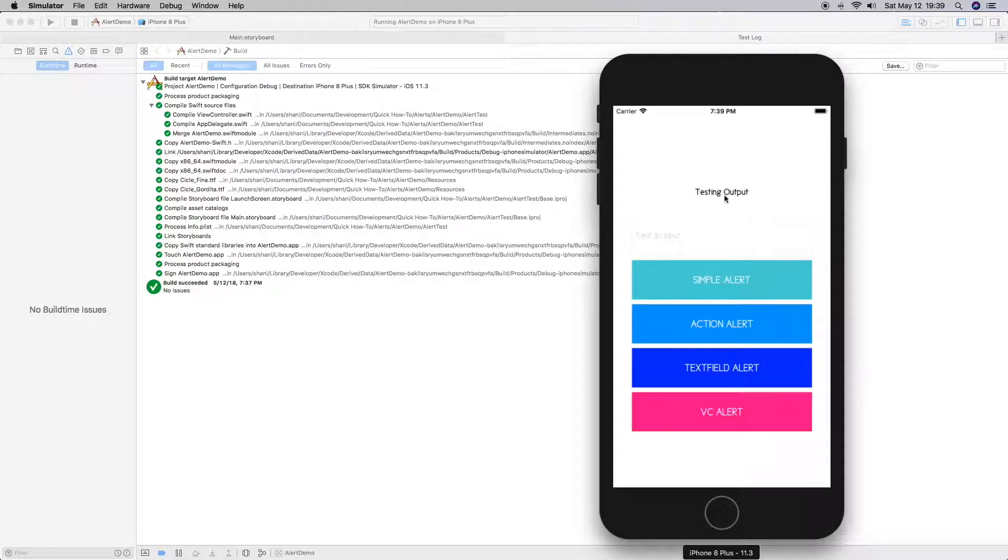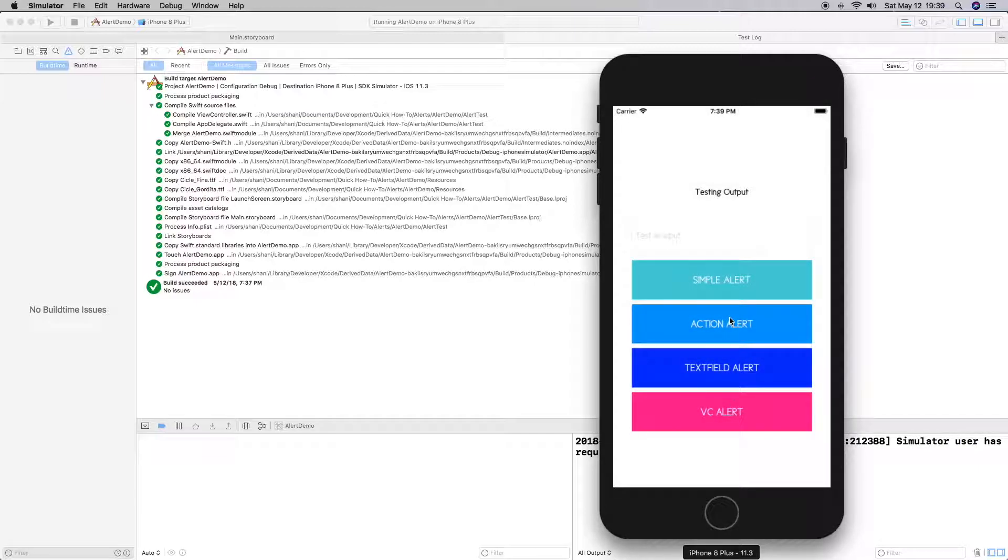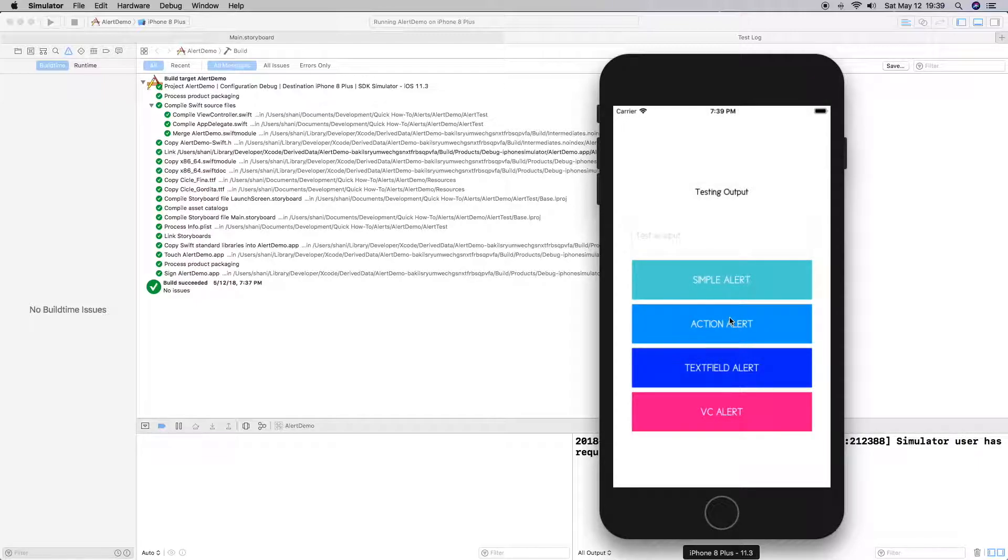Alerts here. Let's go ahead and click on simple alert. And there we go, we have the title and the description and okay button. So let's go ahead and hit okay and it dismisses it just like we thought.